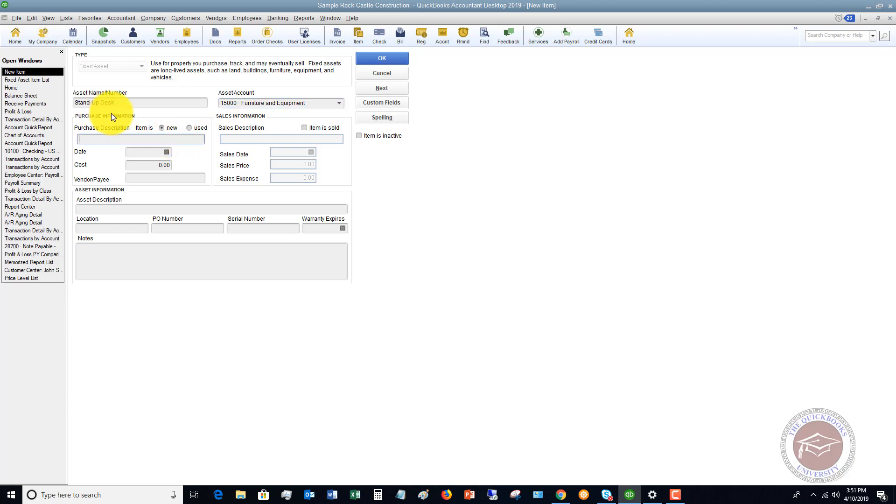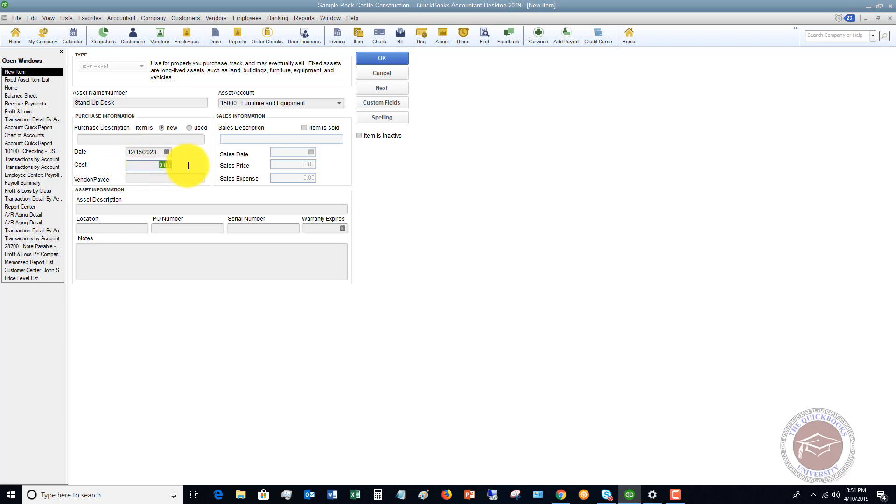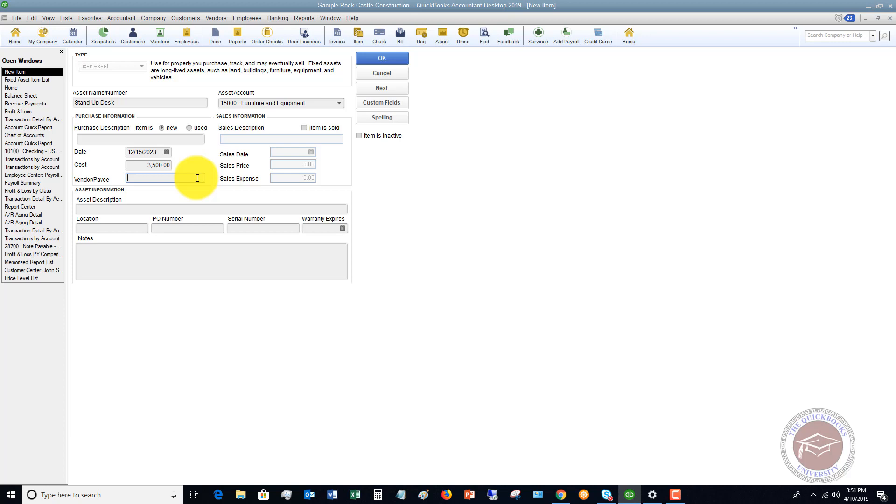Purchase description, if you need to put in an additional description, you can. I think that's pretty self-explanatory. This is a new item. We'll say that the date was today, December 15th, 2023. The cost, we're going to say that this was $3,500. And by the way, when you buy a fixed asset, the sales tax and shipping would all go into the cost of the asset. Vendor payee, we'll say that this is Staples. We have not sold it, so this is all blank.